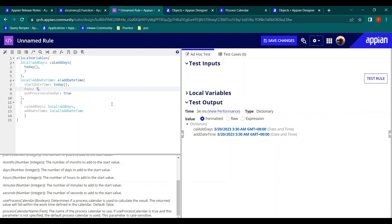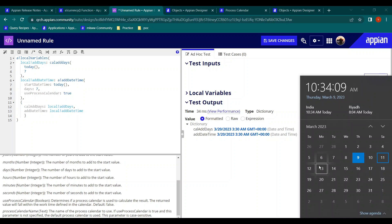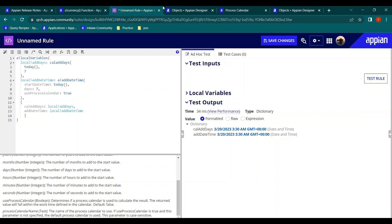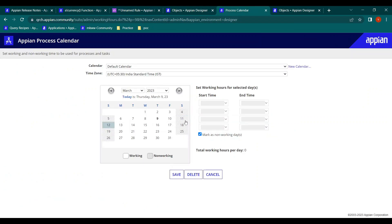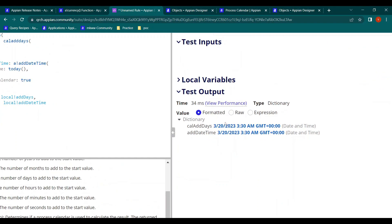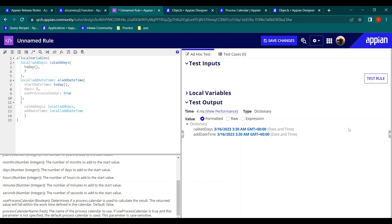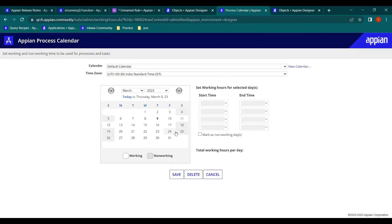For example, currently adding seven days from the 9th excludes the 11th, 12th, 18th, and 19th as non-working days, giving March 20th. If I change Saturday and Sunday to working days and save, then run the expression again, the result becomes the 16th — confirming the process calendar is being respected. Afterward, I'll mark them back as non-working to avoid affecting other results.